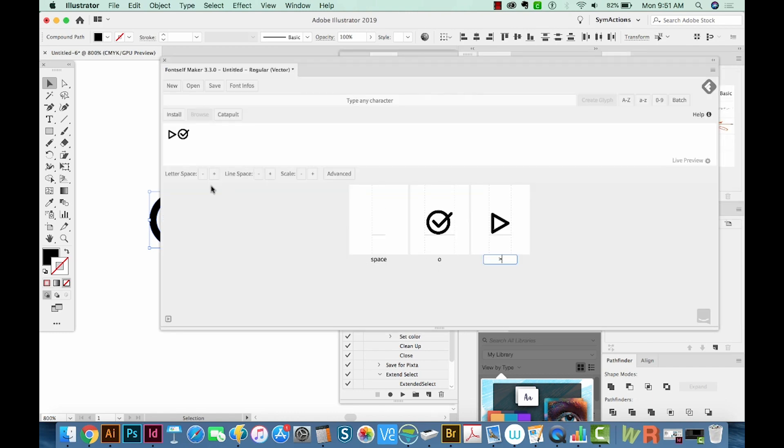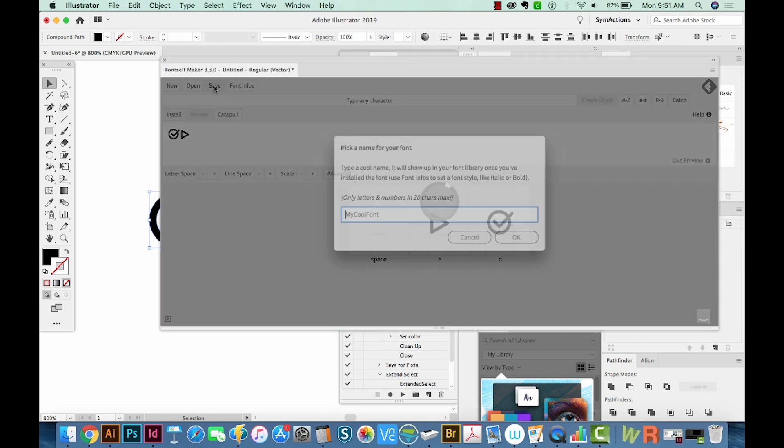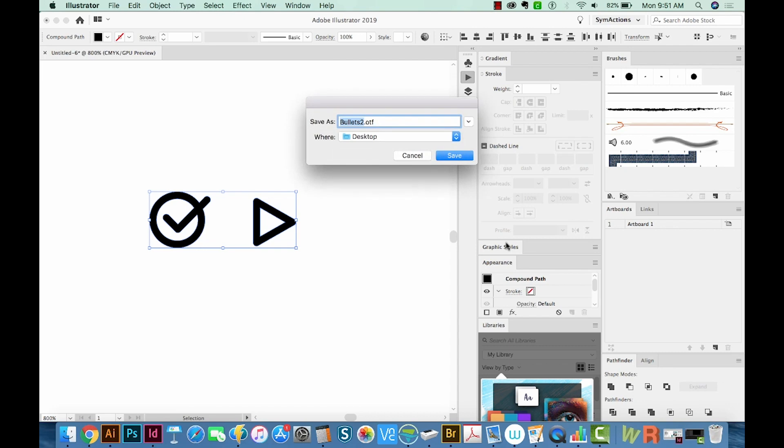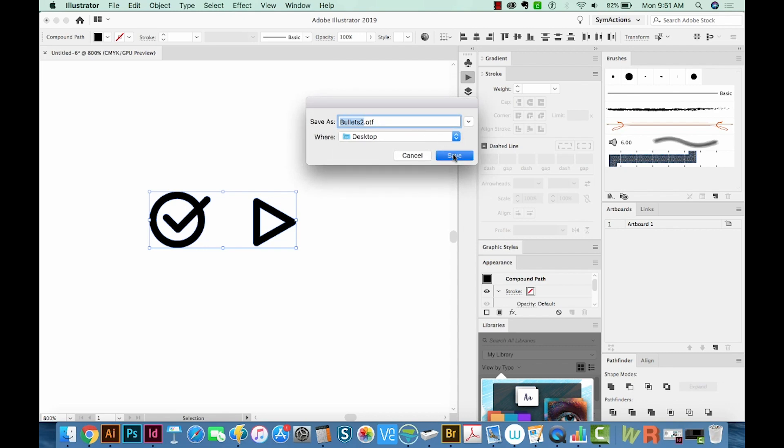So now we'll save our font by coming up here. And I'll call this Bullets 2. Say OK. And we'll put it on the desktop. We'll save it.